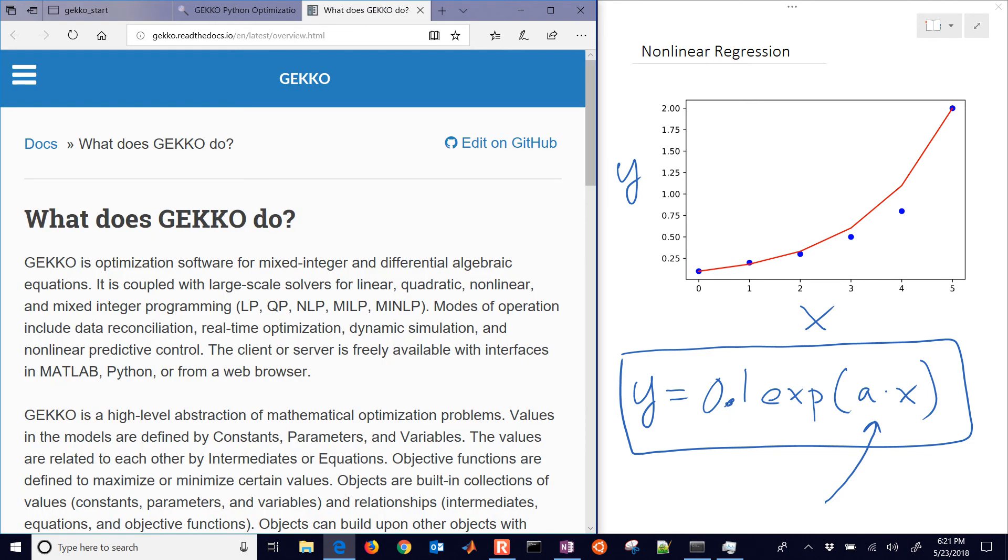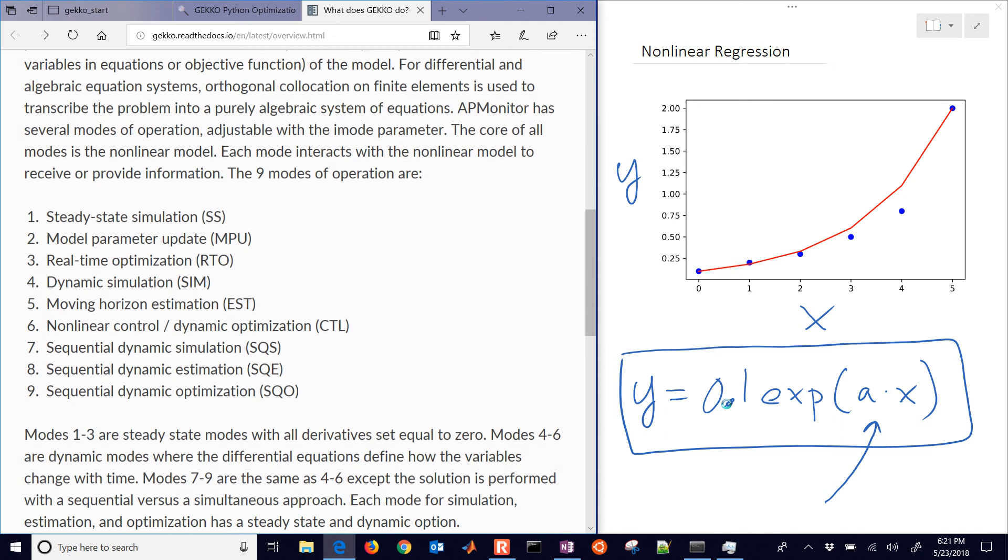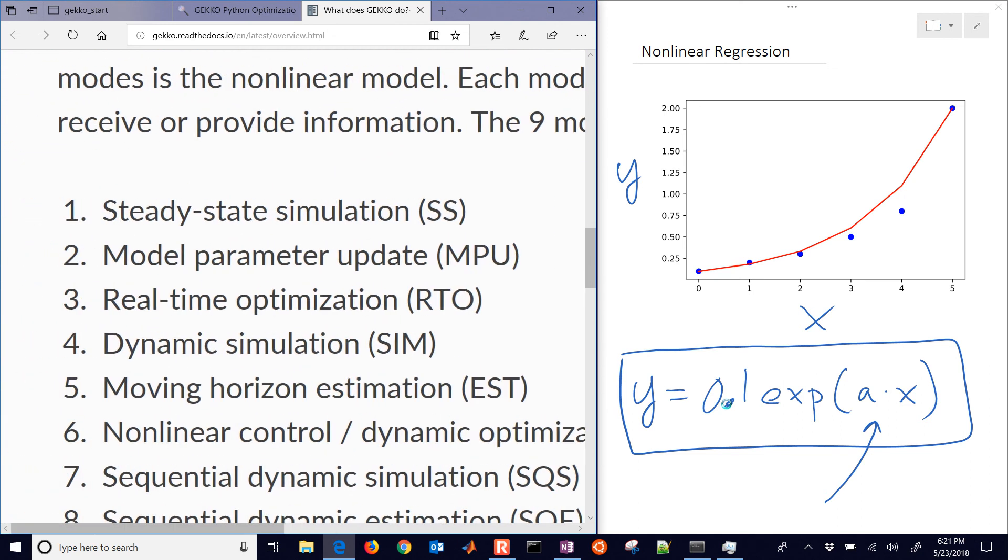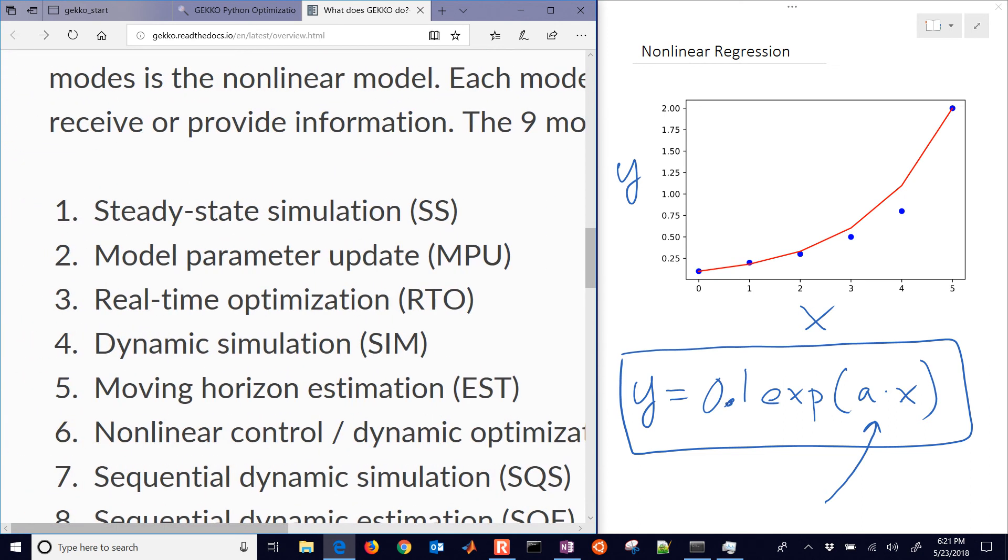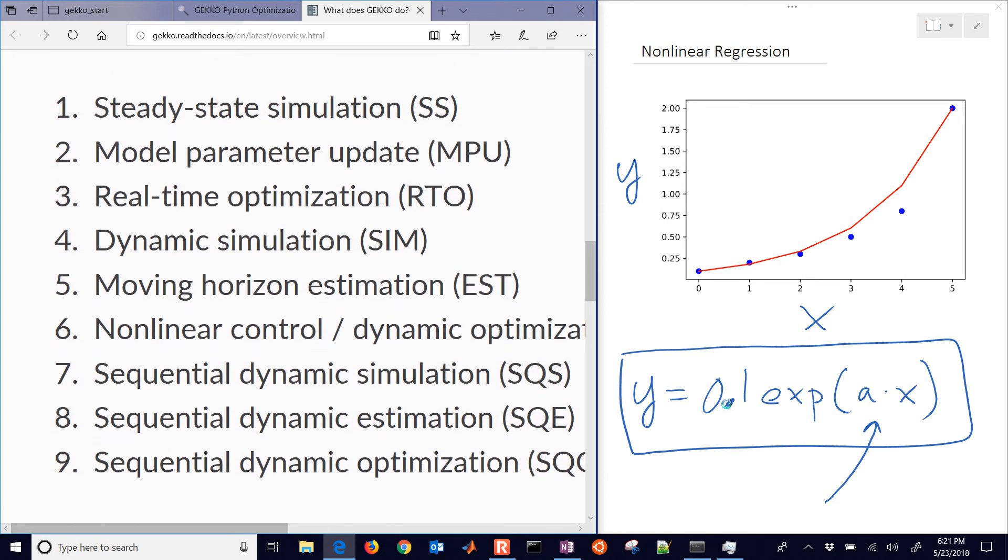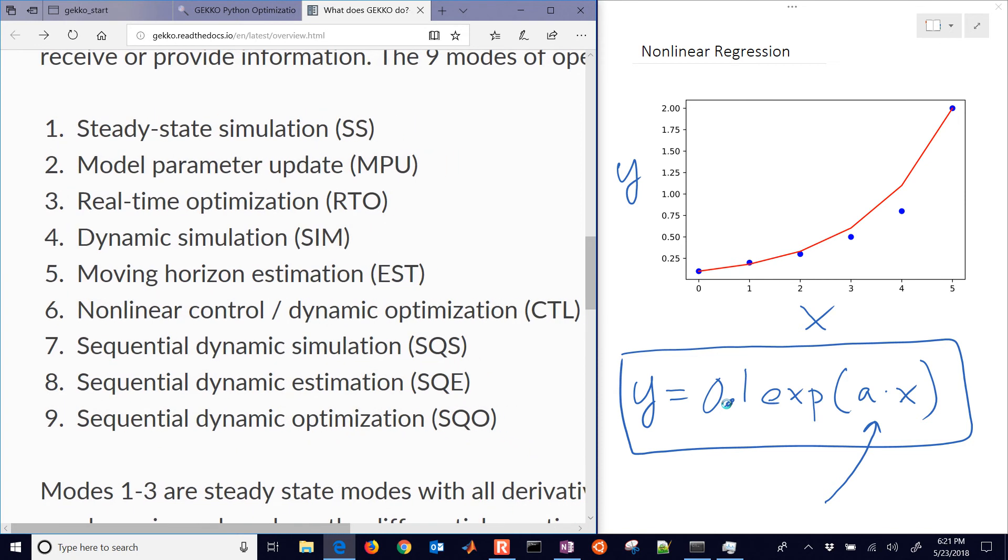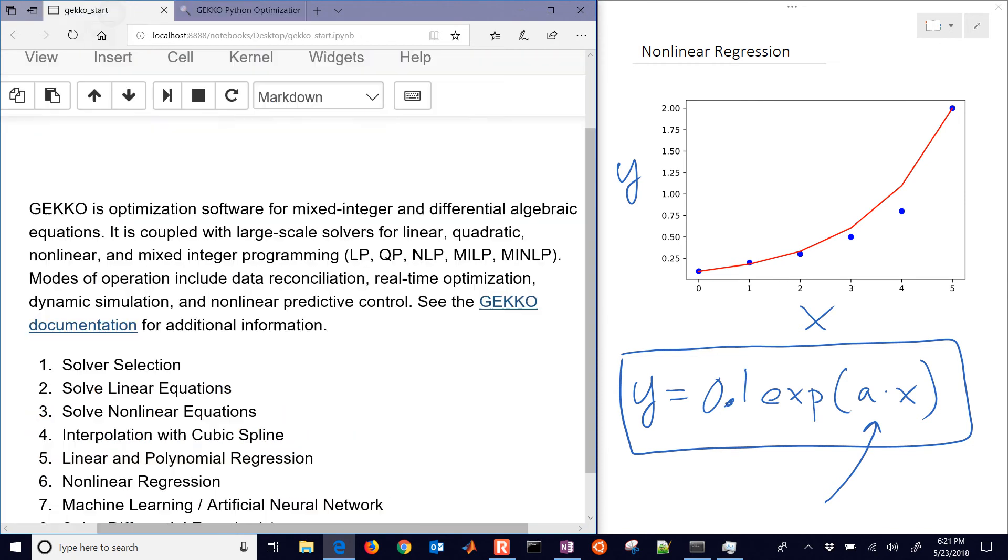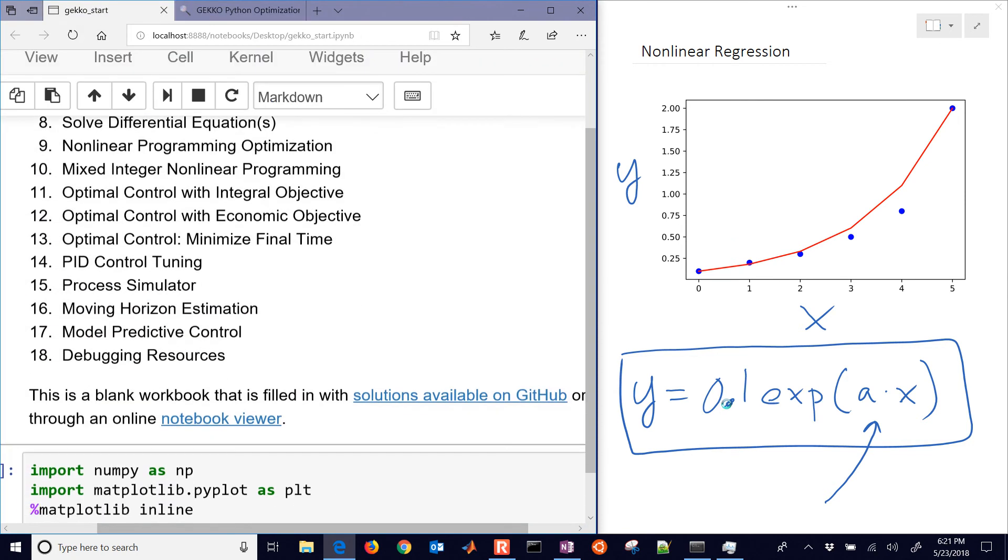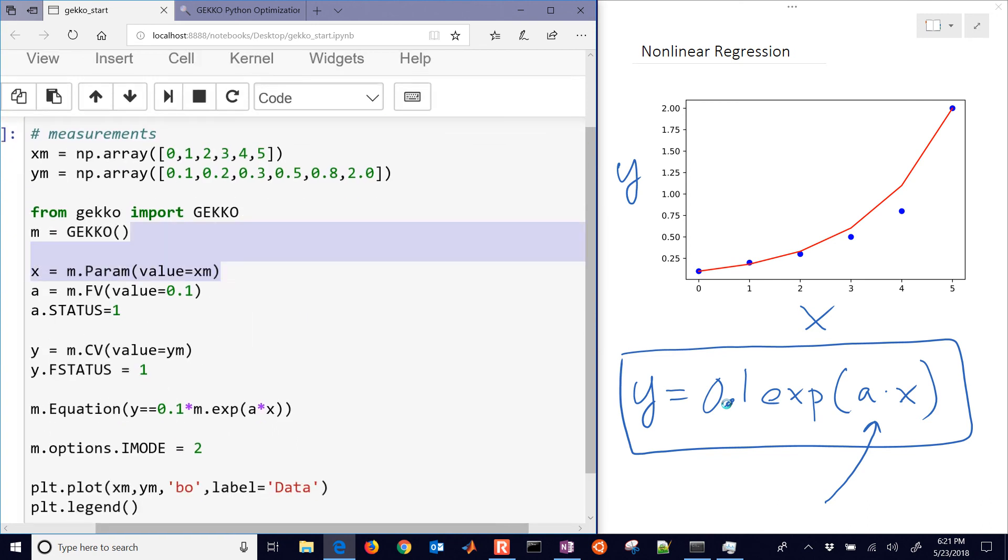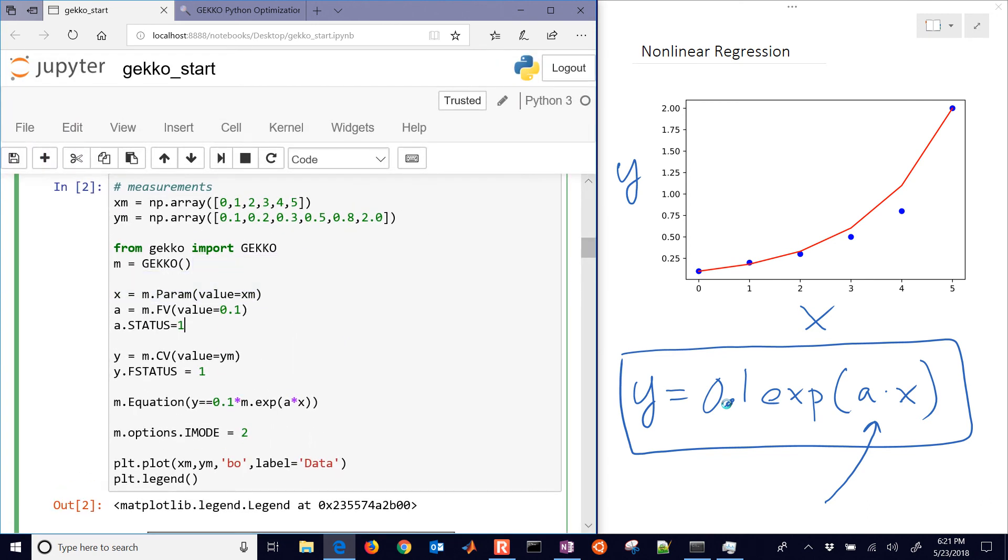And in terms of what Gecko does, we're going to be doing this model parameter update or regression with steady state data. So that would be I mode equals 2, but there's a number of other modes of operation there. Let me come back here and we'll just continue on with this one.